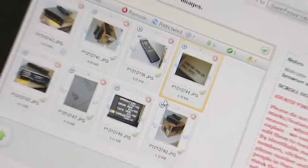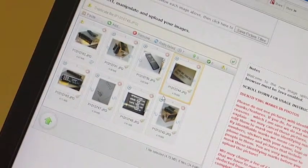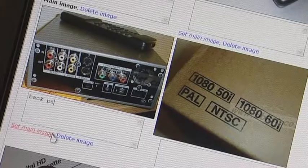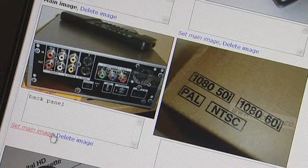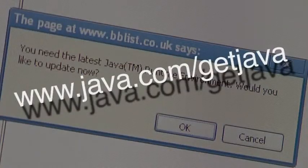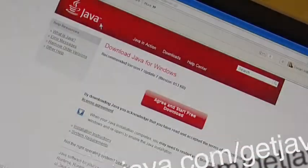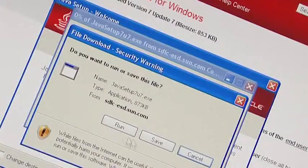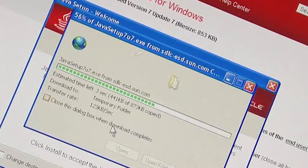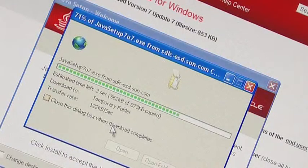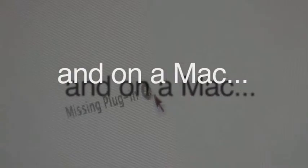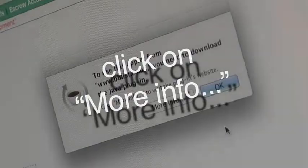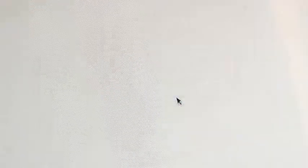Our image upload tool uses Java technology to transform your high-resolution pictures for optimal internet usage. If your computer does not have Java, you'll be prompted to download and run the software. Follow the on-screen instructions to load the Java runtime environment. If you work on a Mac computer and don't have Java installed, you need to observe the on-screen instructions to install the missing Java plugin.